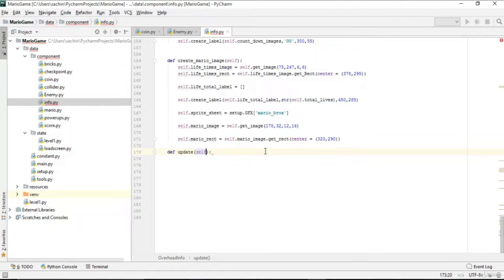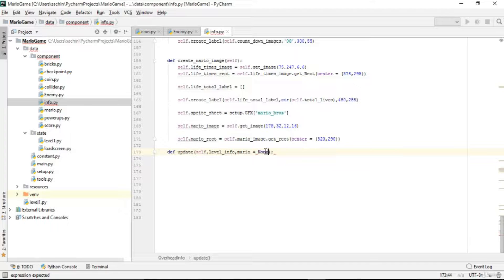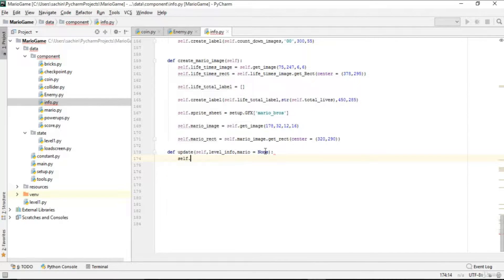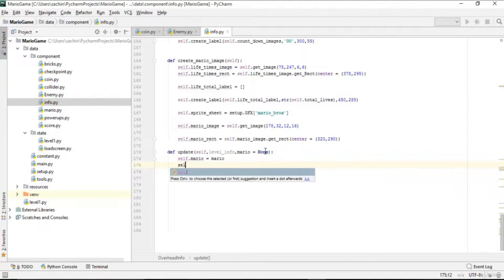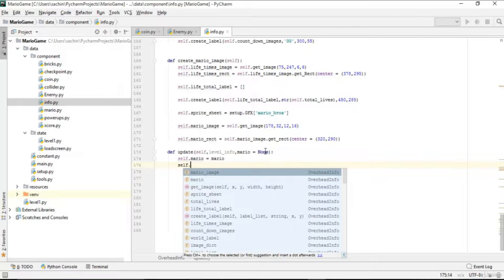In this update function, the first parameter will be the current object (self), then level_info, and Mario with a default value of None. This update function is basically to update all the overhead info. We'll assign mario to self.mario, and then create another function to handle the level state.